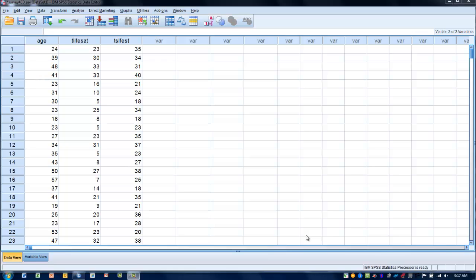When we have a confounding or intervening variable when we are trying to look at relationships, this third variable can artificially inflate the size of the correlation coefficient obtained and make it look like there is a stronger correlation than there really might actually be.